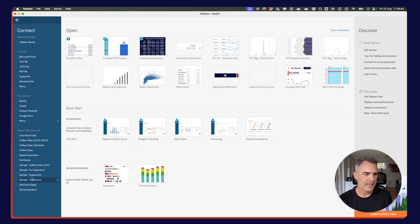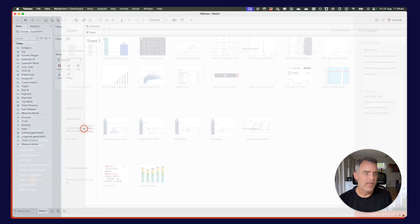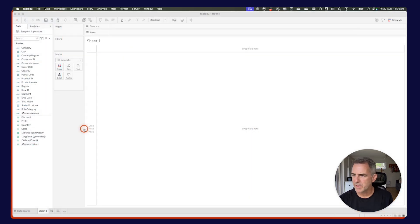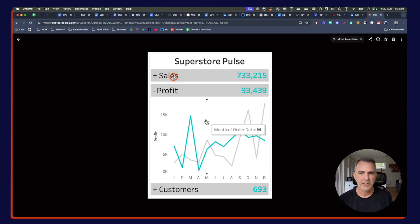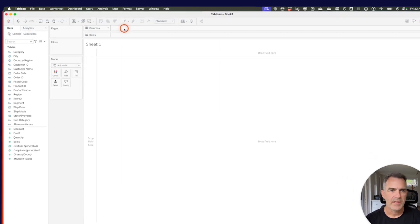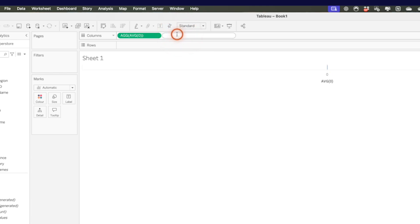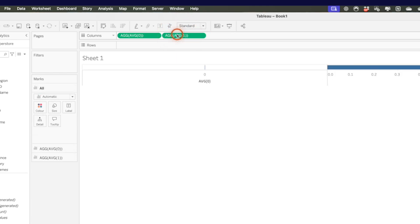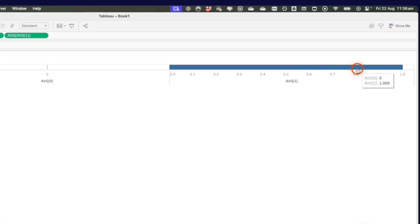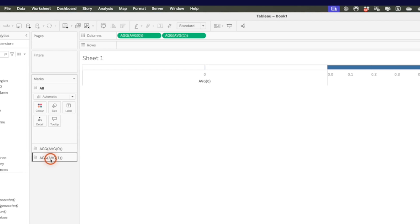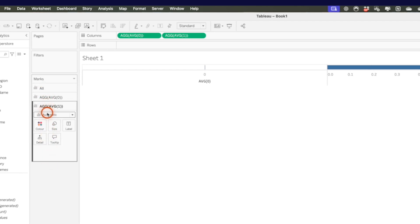In Tableau, I'm going to connect to Superstore. The first thing I need to do is build these three charts. In the columns, I'm going to double-click and type in the average of zero, then double-click again and type in the average of one. We now have multiple marks cards, and the average of one has given me a bar chart by default.